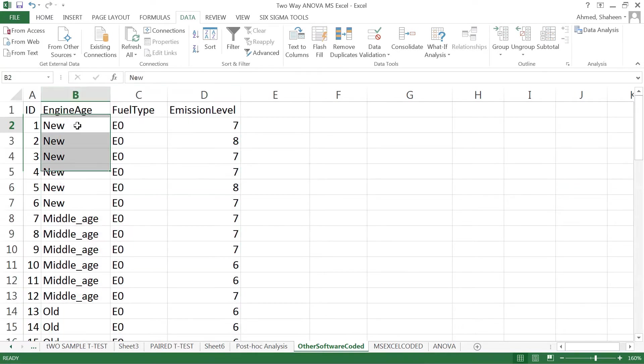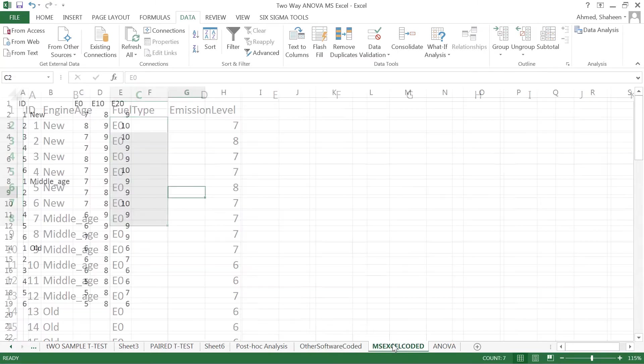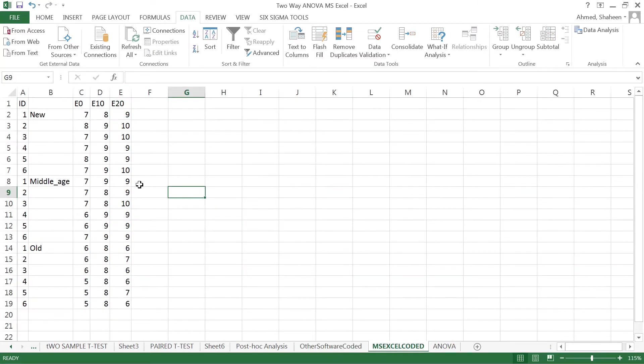One variable and its levels, another variable and its levels. However, Excel prefers data arranged this way. This is how it works.